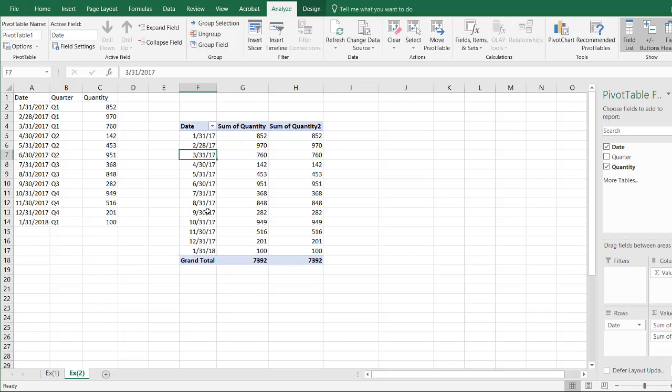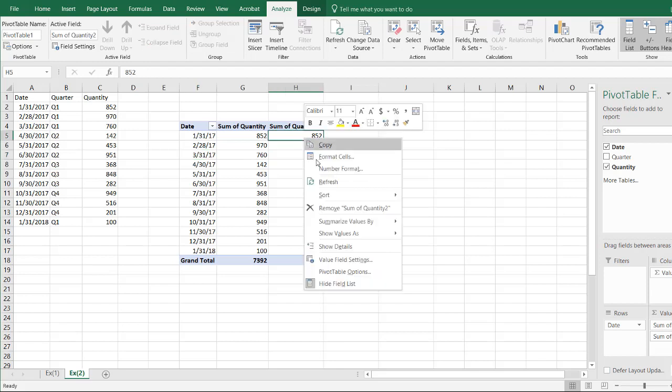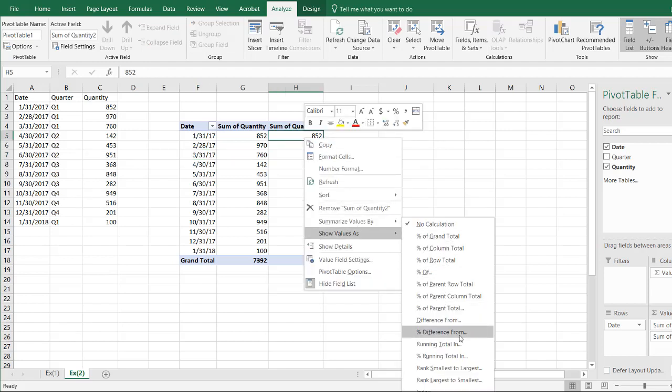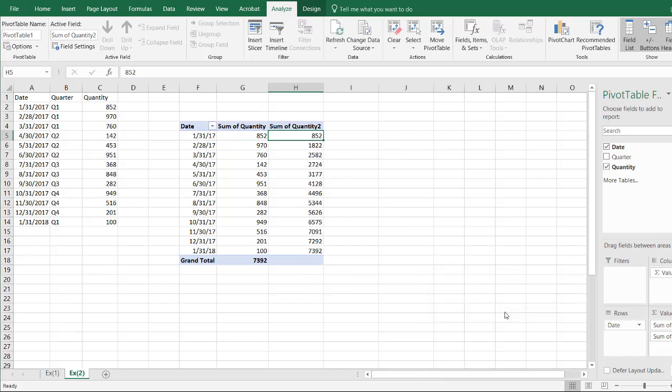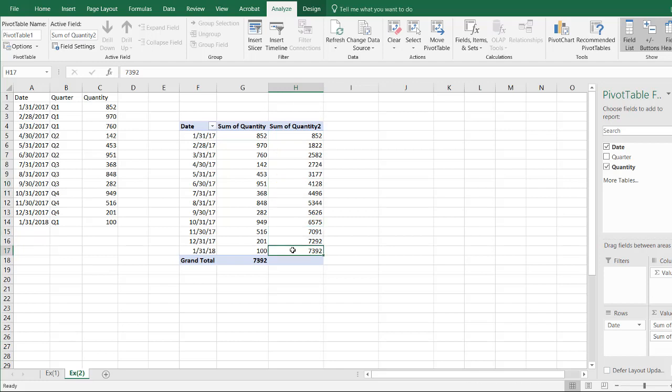So we have our dates there, and we have our sums here, and let's right-click. You are showing our values as a running total in the date. Click OK, and now we have our running totals, what we showed earlier. So that's what we can do there.